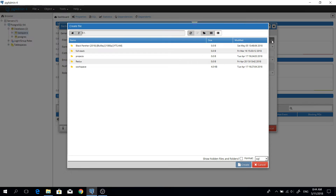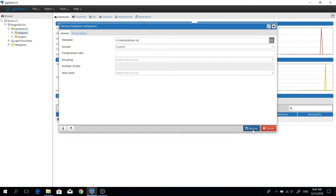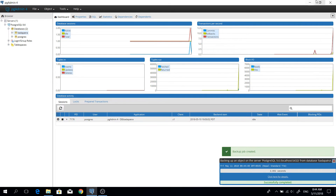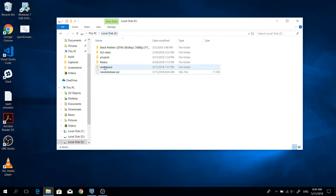Give a name for the exported database. You need to give the extension for the database file, so keep the .SQL extension, then click Create and click Backup. Our database has been exported. You can check it by going to the E drive — here is our exported database.